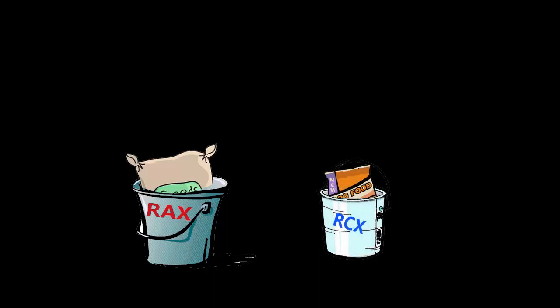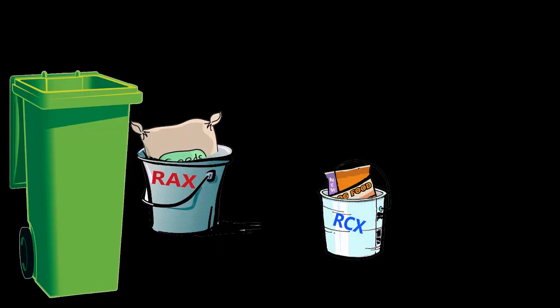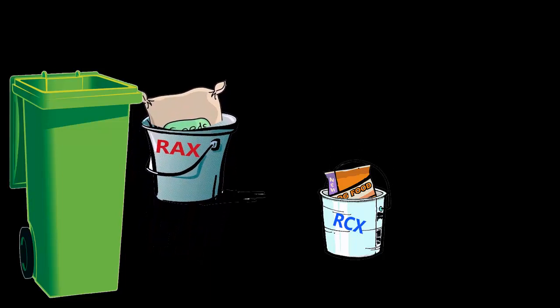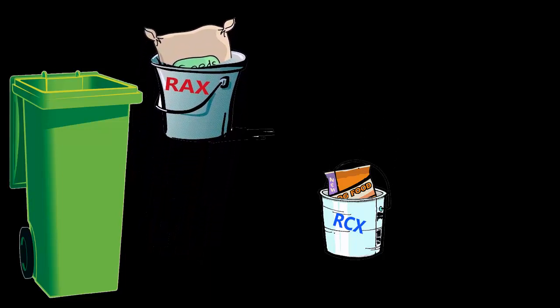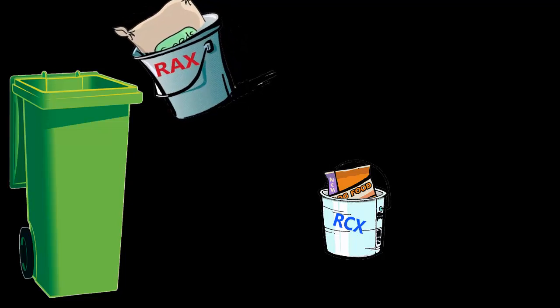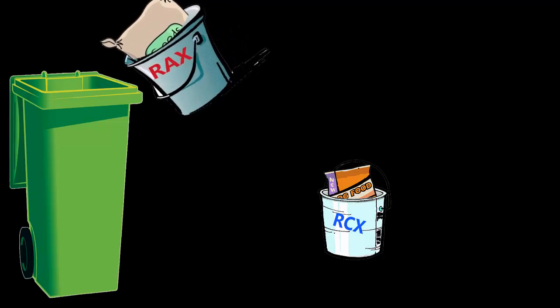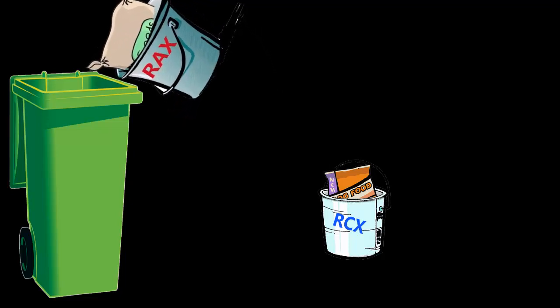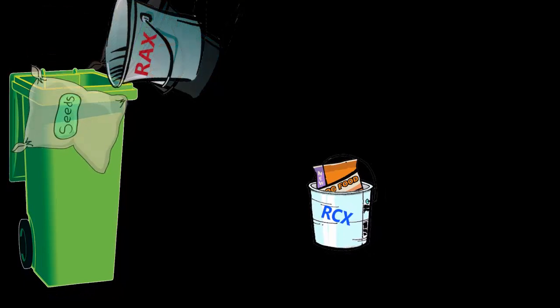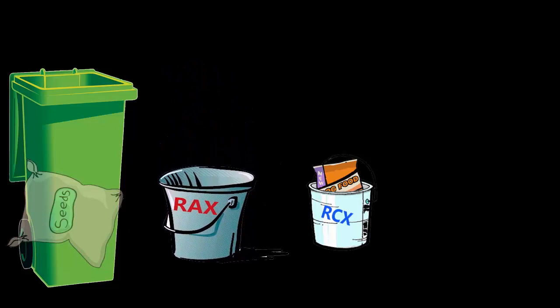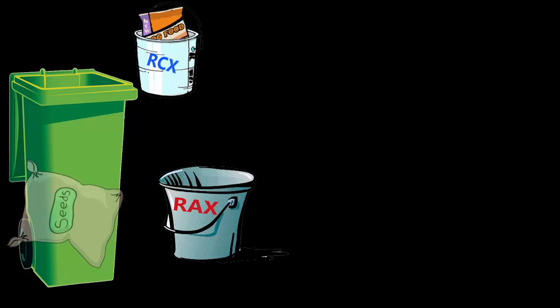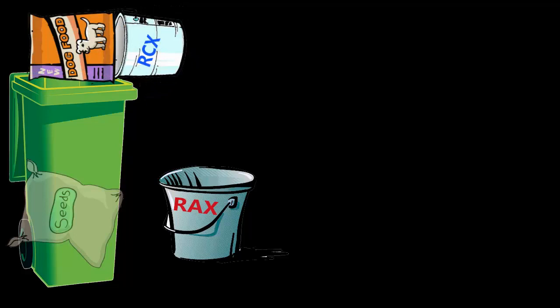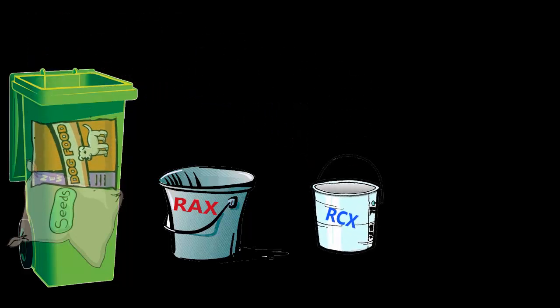The computer comes to the first instruction, push rax. It picks up the rax bucket holding the planting seeds and puts it into the storage bin, which is the stack. Then it comes to the next command, rcx. We want whatever's in the rcx bucket also put in the bin. So it takes the rcx bucket and puts it in the bin. It's a stack, so it goes on top of what we just put in there.